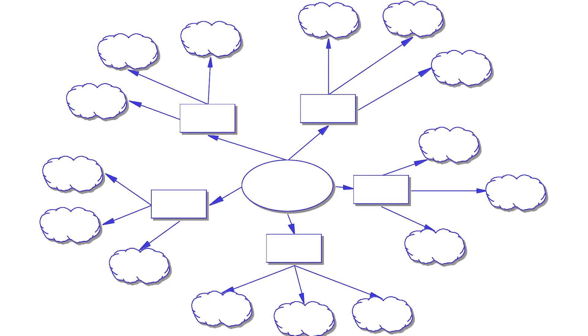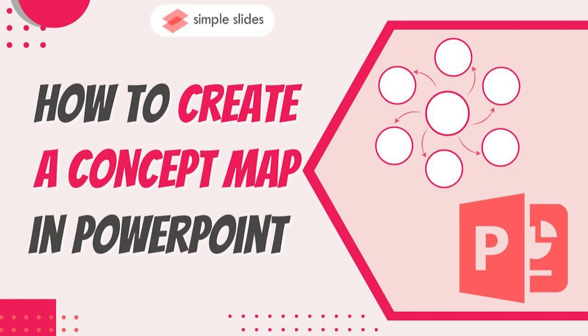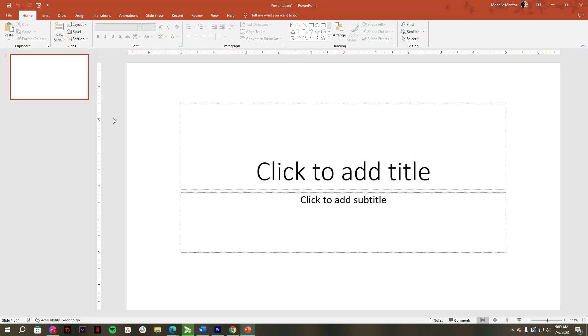Do you want to know how to create a concept map in PowerPoint presentation? Hi, for today's video I'm going to show you how to create a concept map in PowerPoint. Let's go. Open your PowerPoint presentation, click blank presentation.